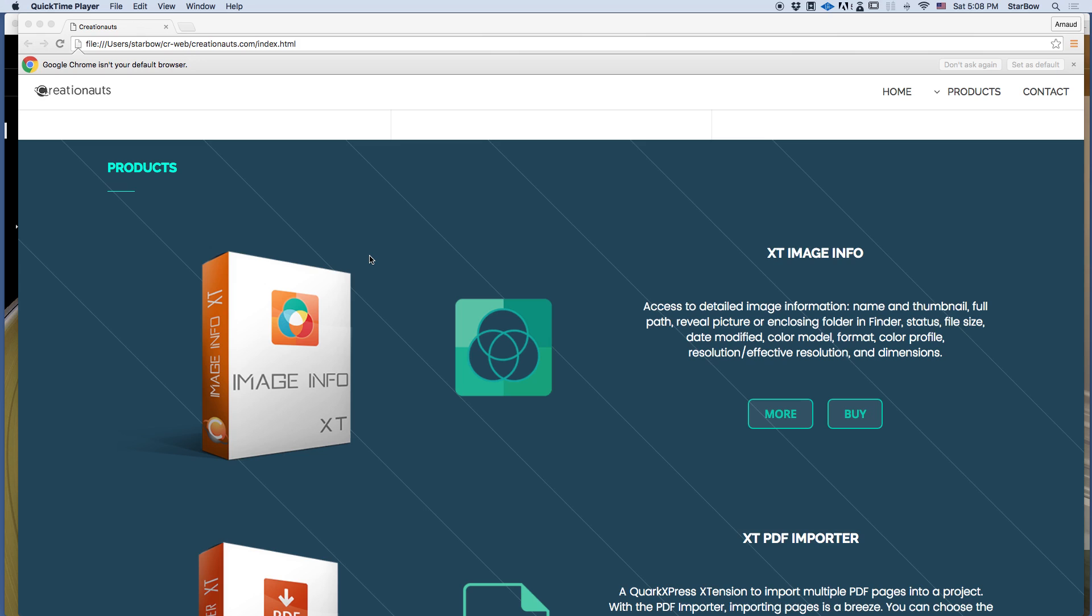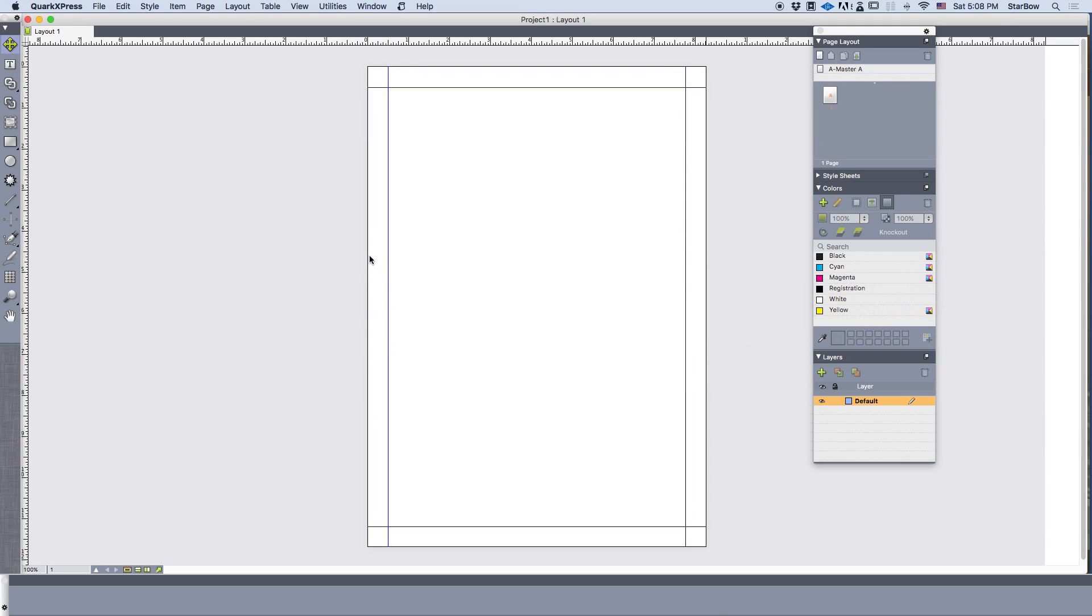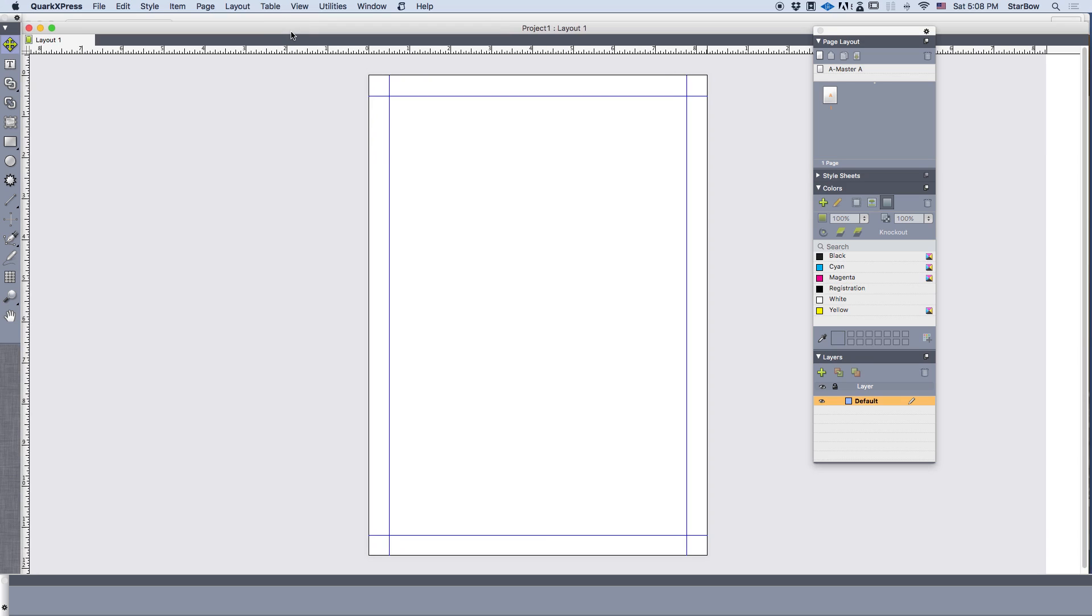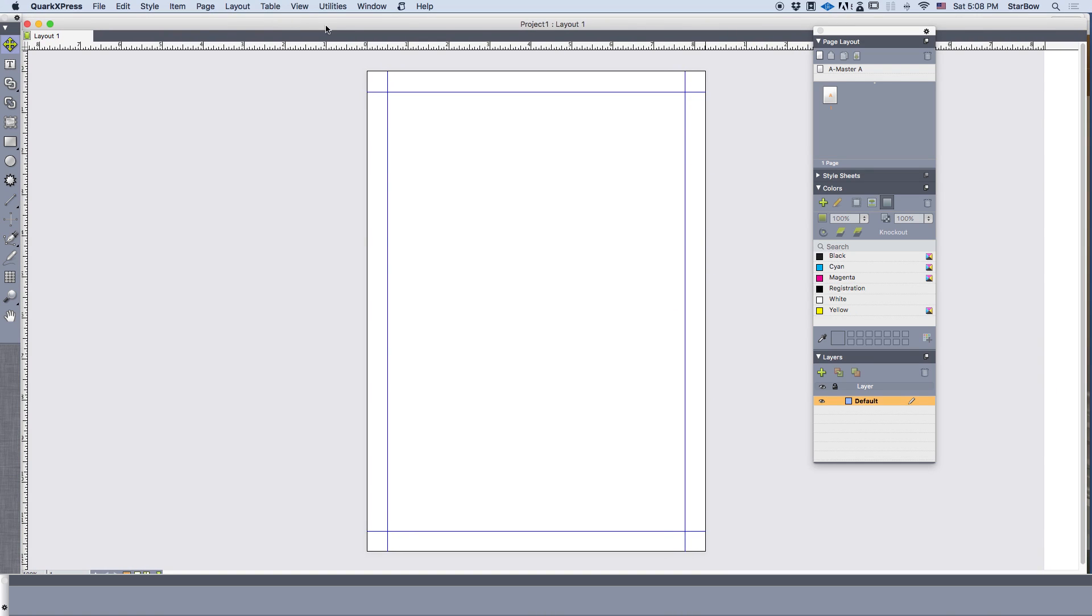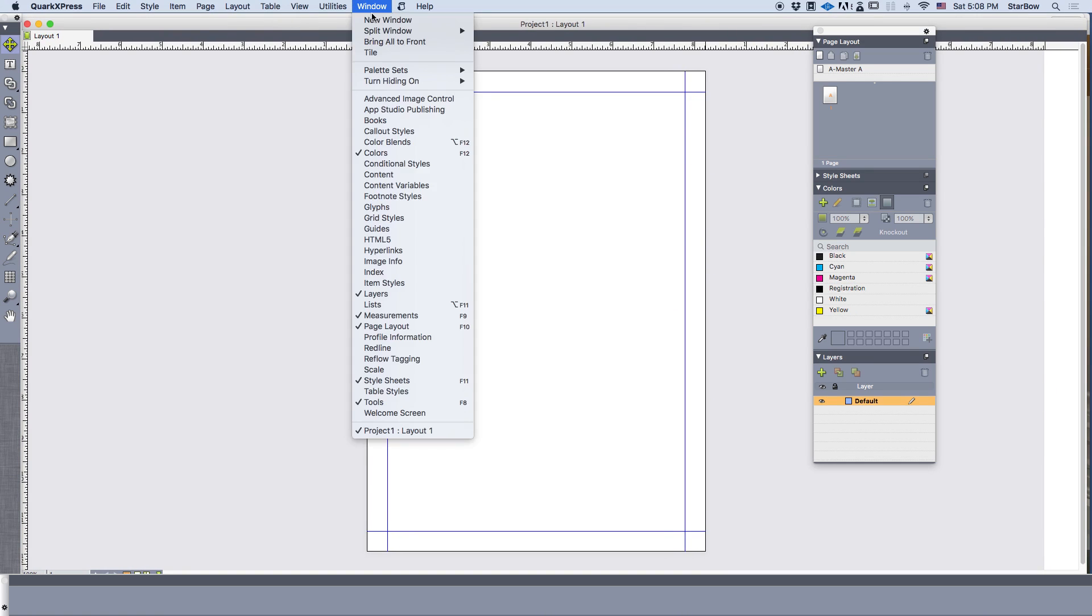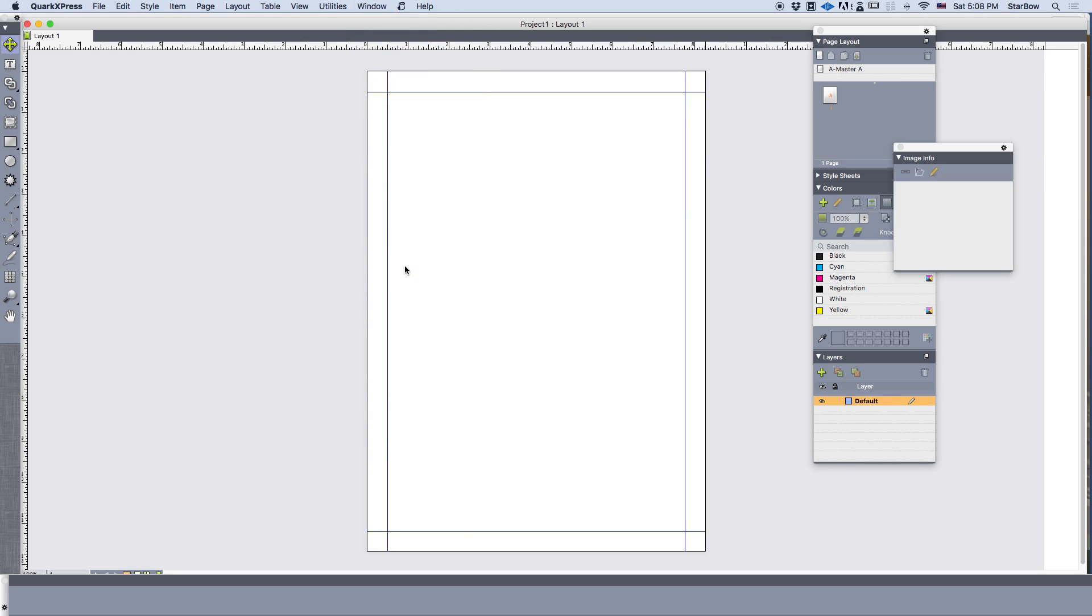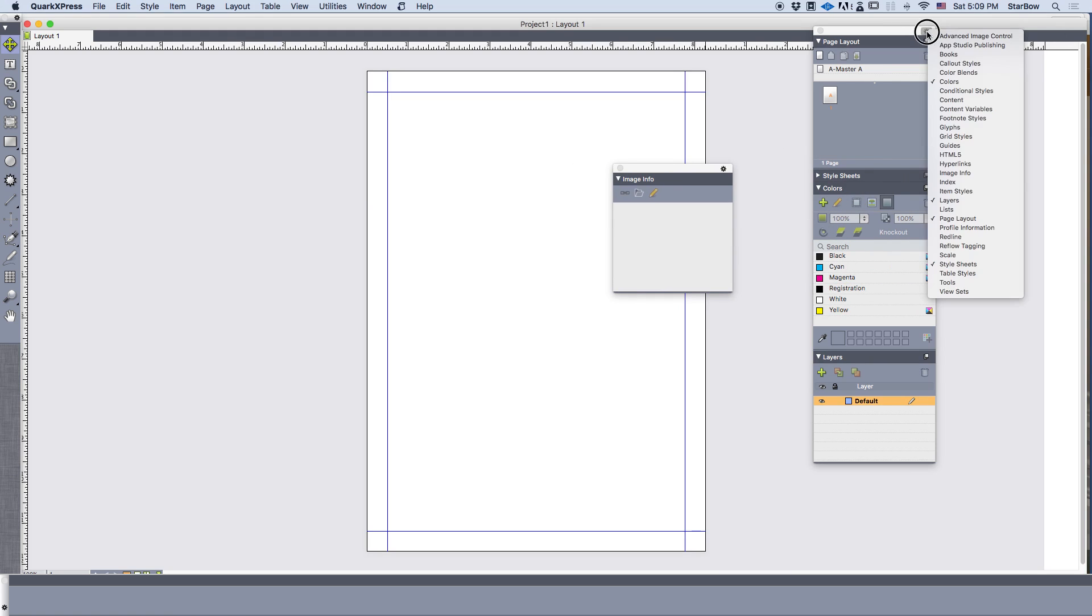So let's pretend you have installed the extension and dragged it inside the extension folder. You can access the image info palette from Windows and image info. There you have it. Or you can access it from the right sidebar.